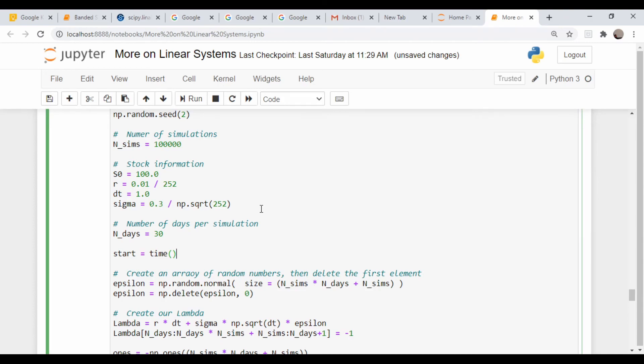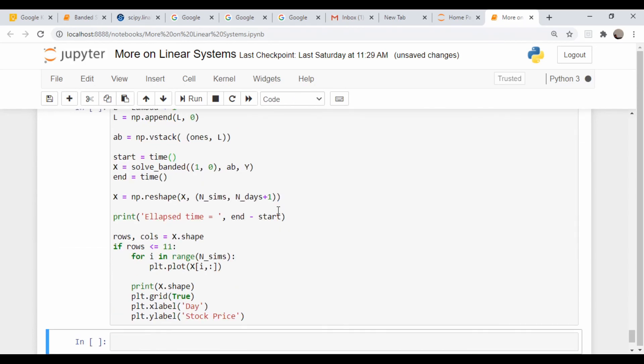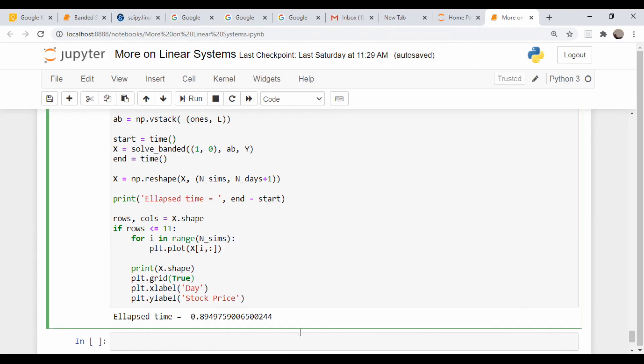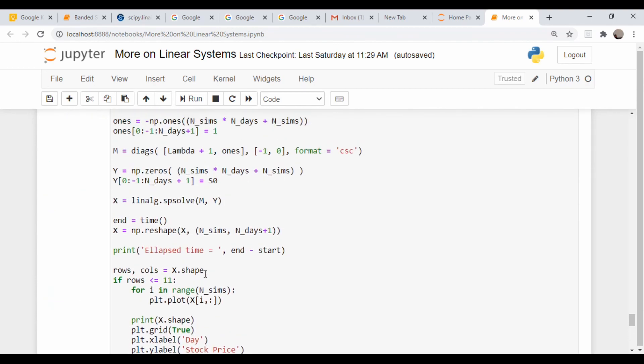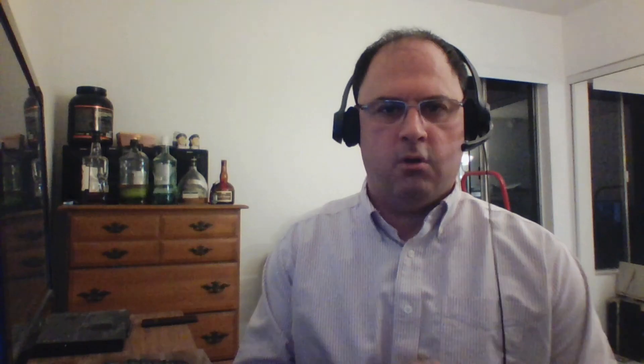So it's not too bad, three seconds. Let's come down here and try the banded solver. So you see here it's under a second, so obviously it's considerably faster than above.